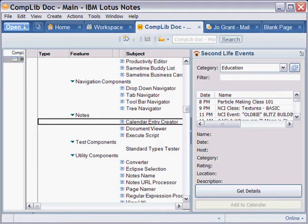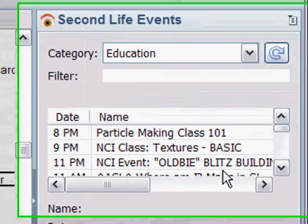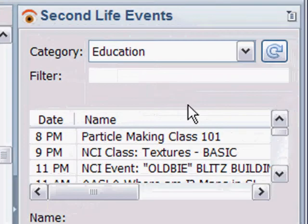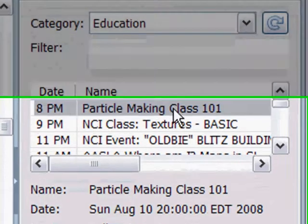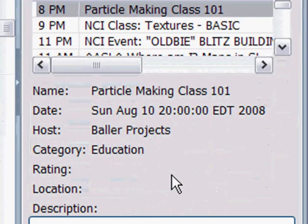In case in point, the calendar entry creator, which is a notes-based component. We can see in the sidebar here I have a Second Life Events plugin, which peruses the Second Life site and looks for events that are scheduled there.